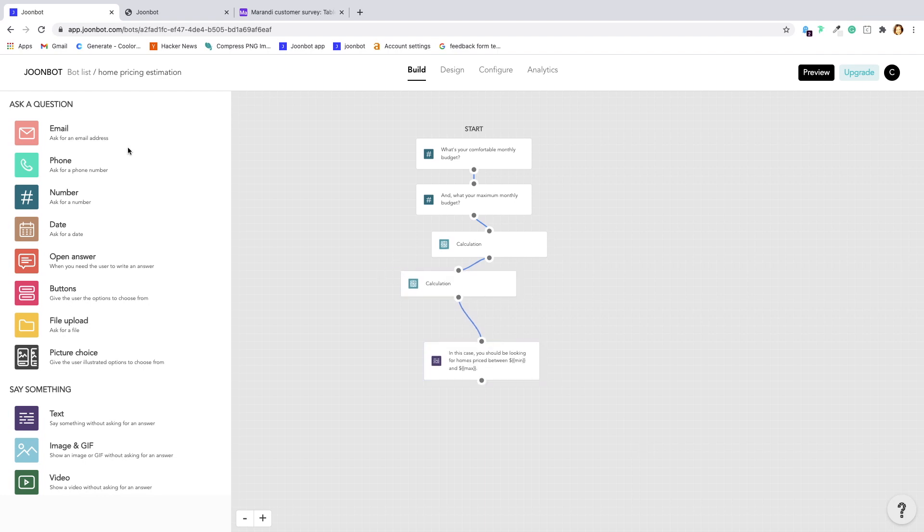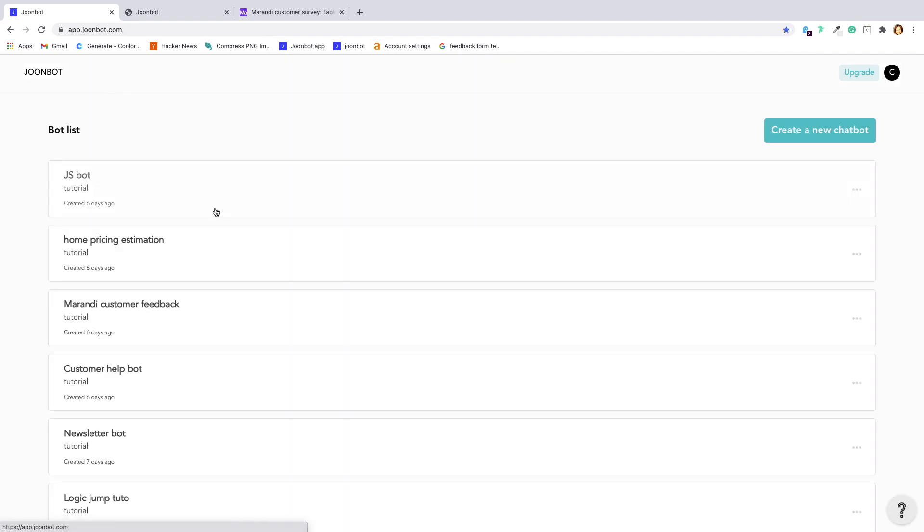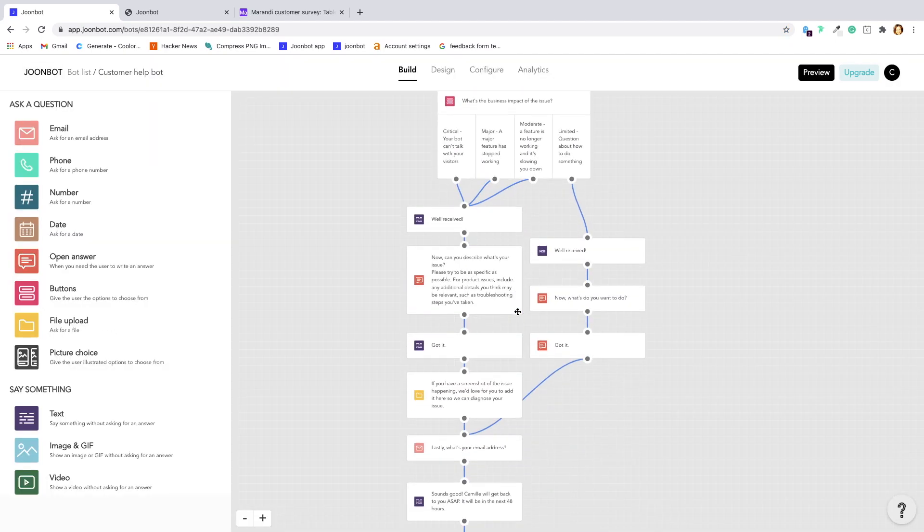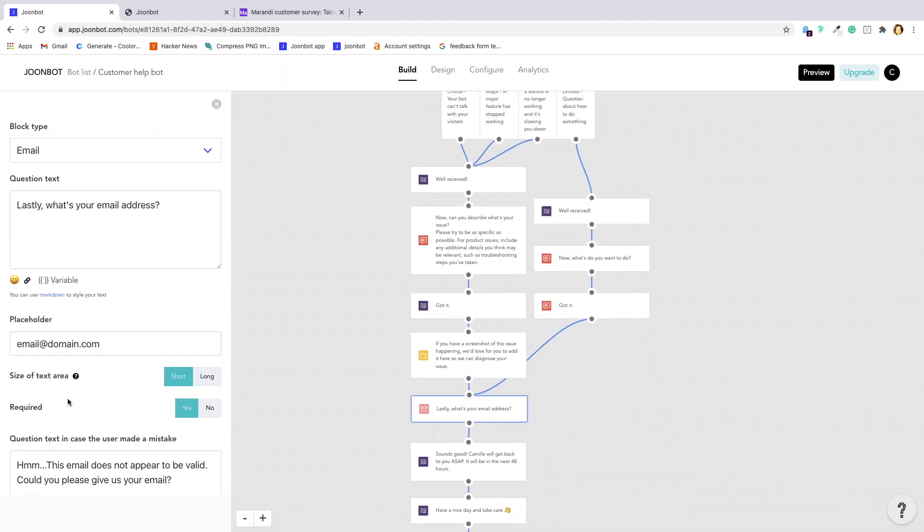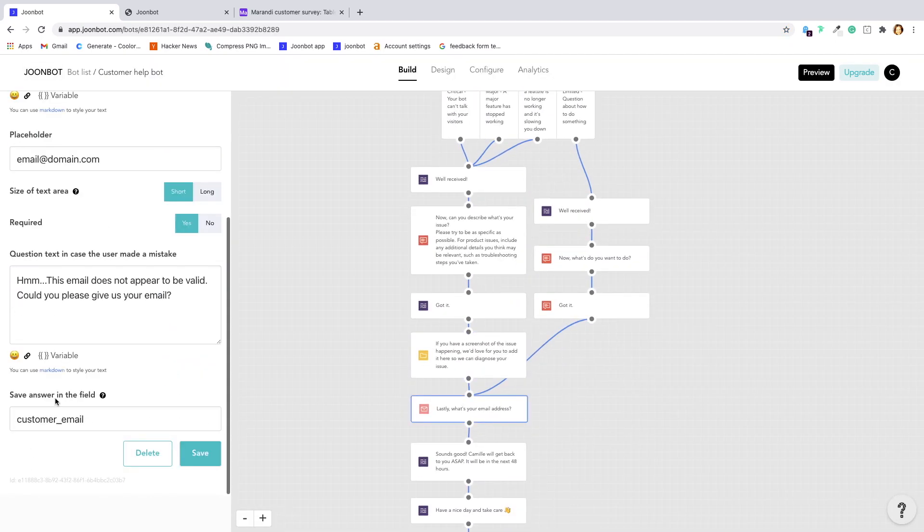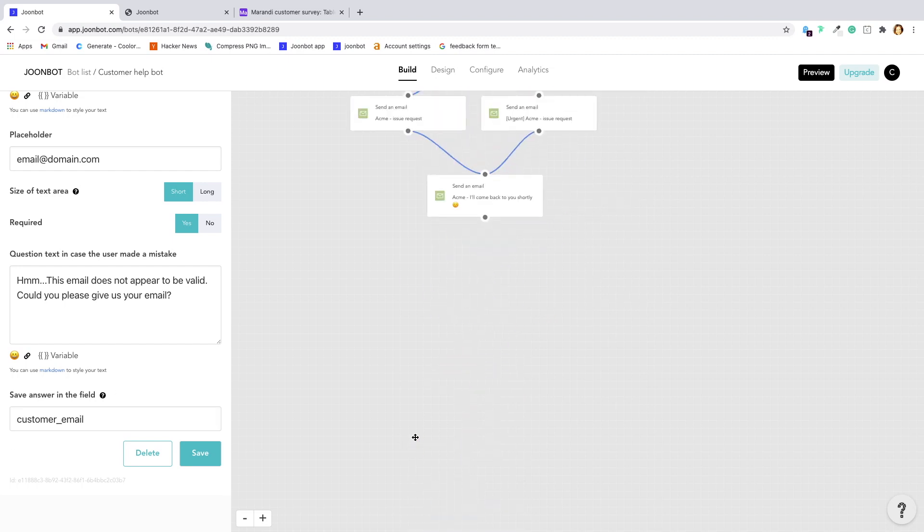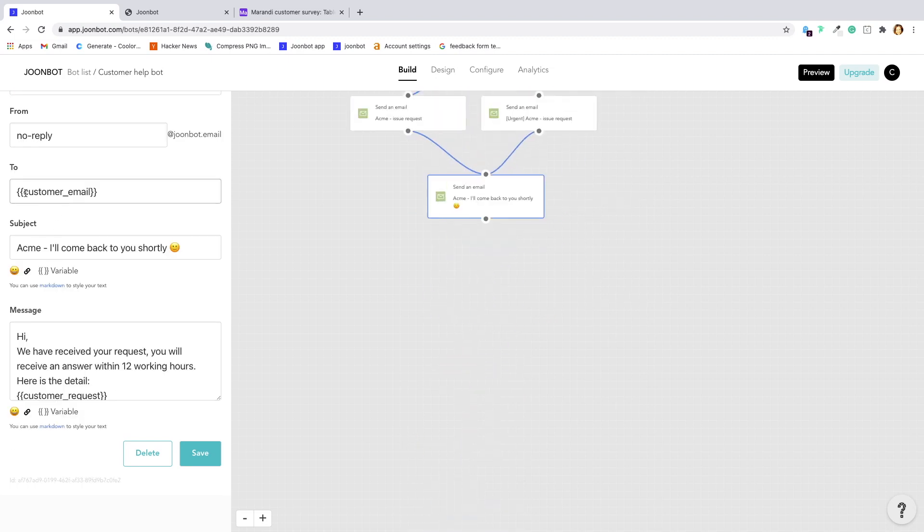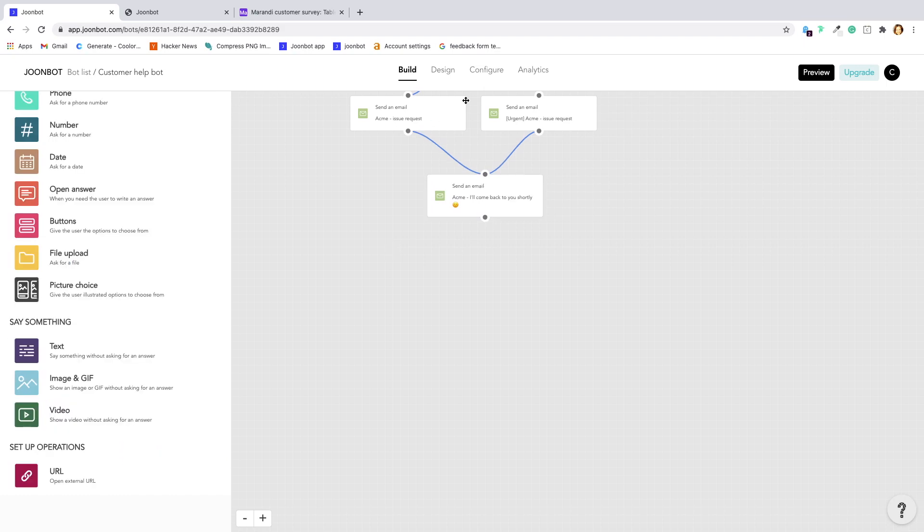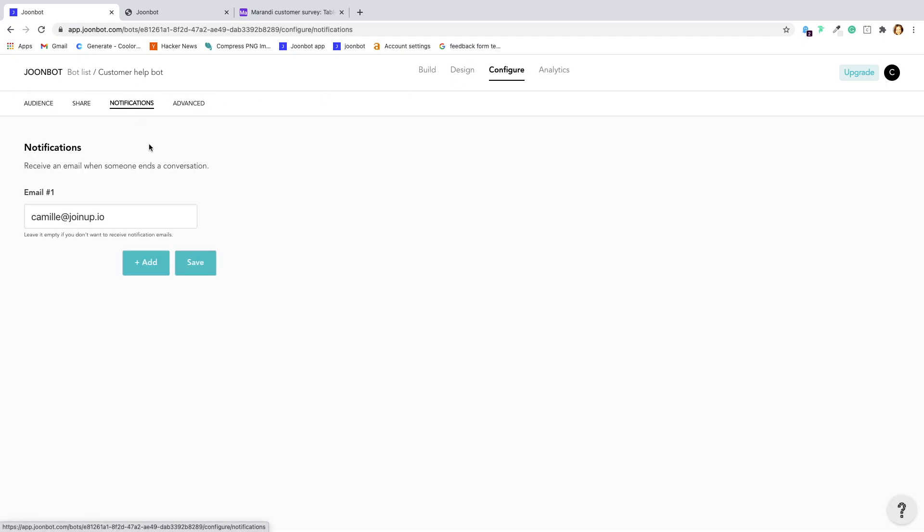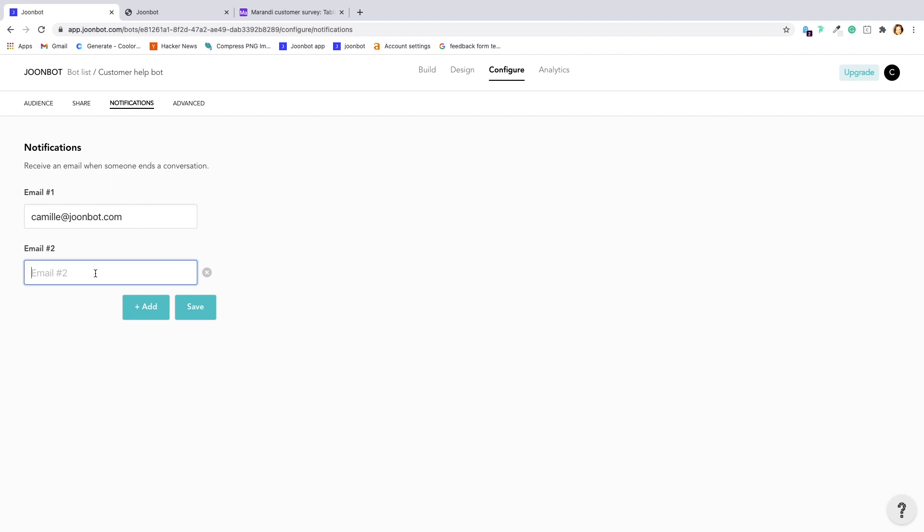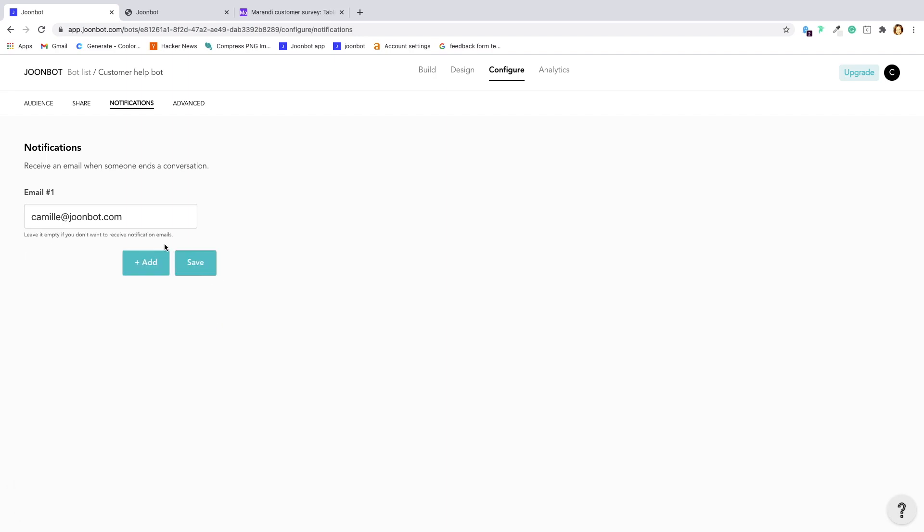About email integration, you can trigger an email to you, your team or the chatbot user if you previously asked for his email. To avoid some work, you get by default an email notification every time a conversation ends. You can change and add more email addresses. In the case you don't want those emails, you can remove your email address.